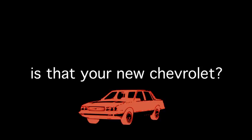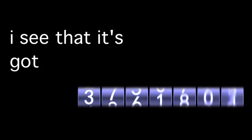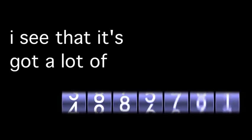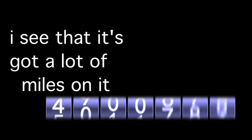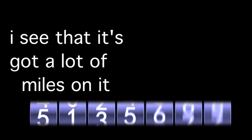Hey Jodie Foster, is that your new Chevrolet? I see that it's got a lot of miles on it.